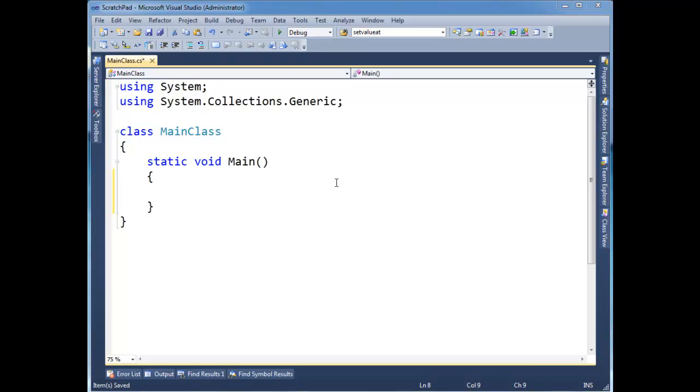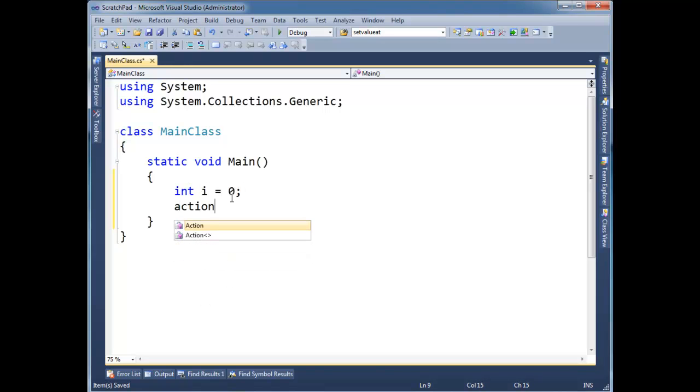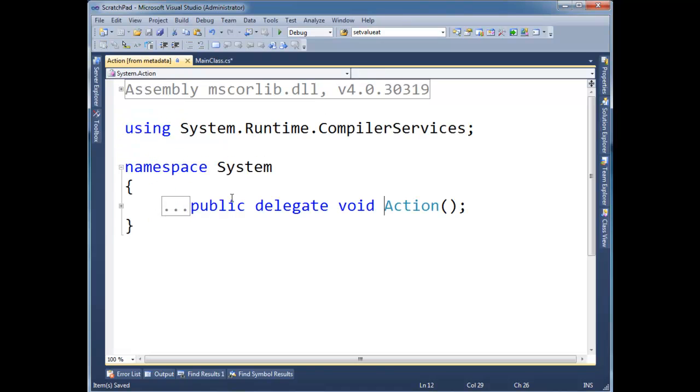Let me show you closures. Just a simple example here, int i gets zero, action, again from the previous video, action is simply a delegate, returns void, takes no arguments.